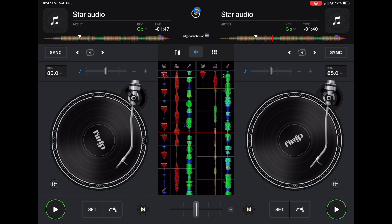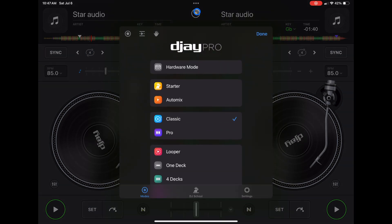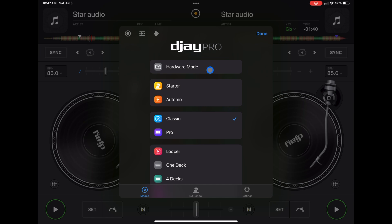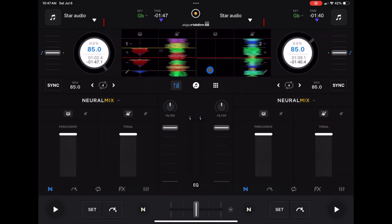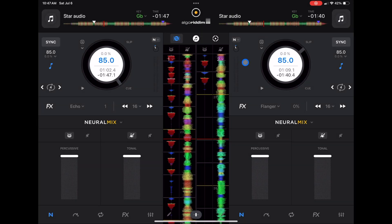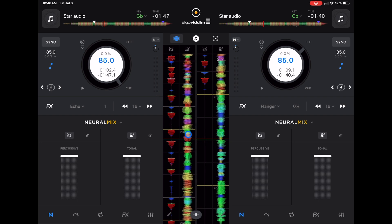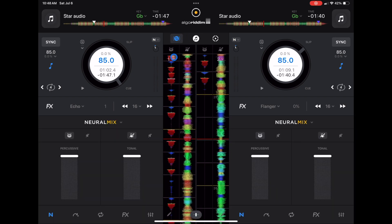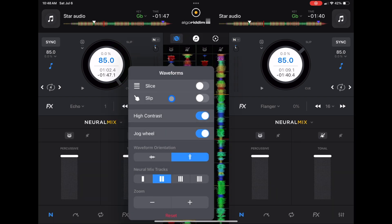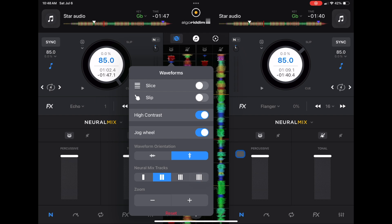Now I'm going to go to hardware mode. Press the middle button. Hardware mode. So you could see the waveforms are in the middle now. They lose some of the features that you'd probably have on your controller, so you could see more on the screen, which I think is really cool. Here we have our waveforms, and again in this view mode we could separate Neural Mix.